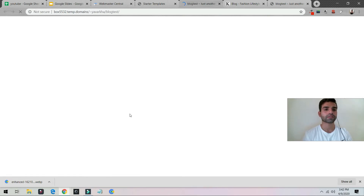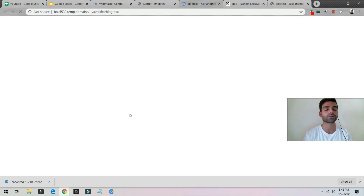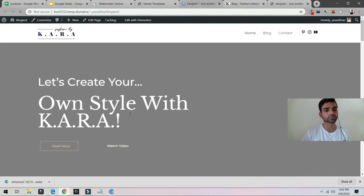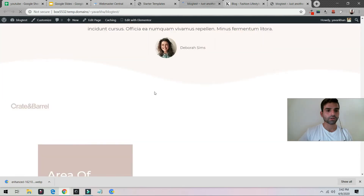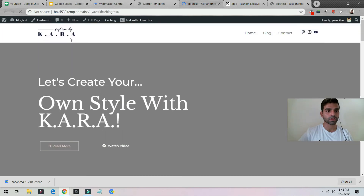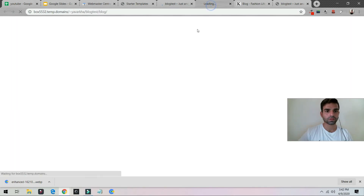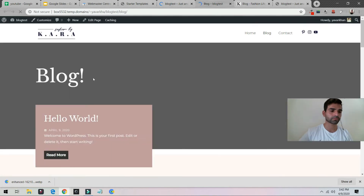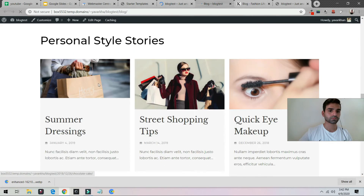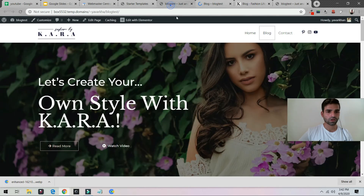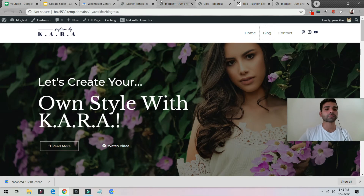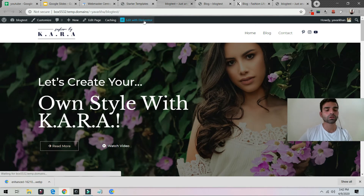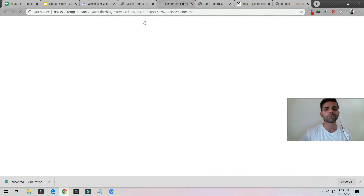Congratulations! You have installed your free website and now it looks really professional. This is how your website looks right now, and these are your blog posts — it looks really good. Now you must be asking: how do I change it? It's very simple — just click on Edit with Elementor.